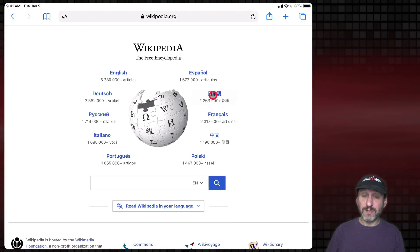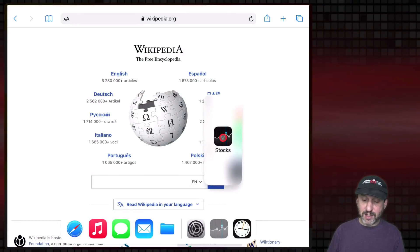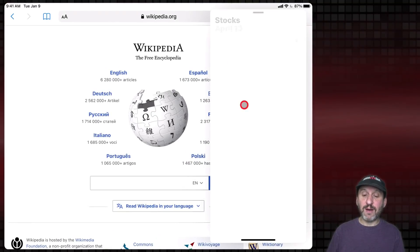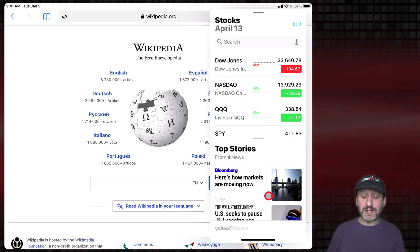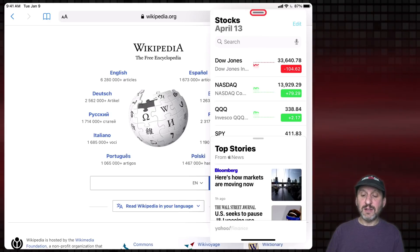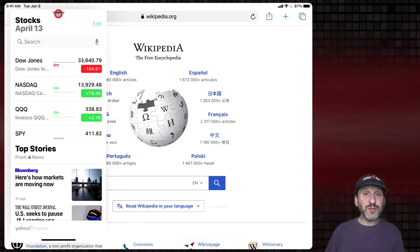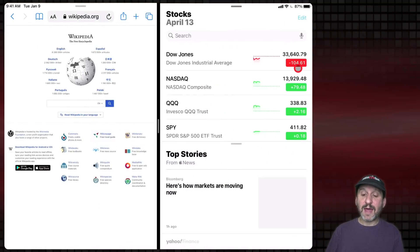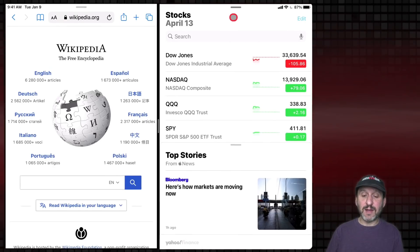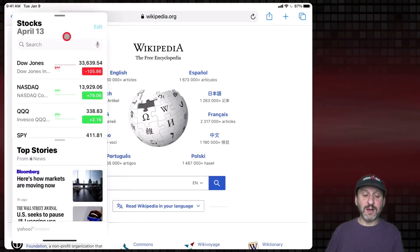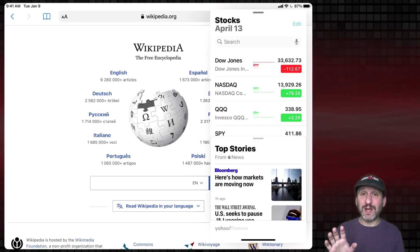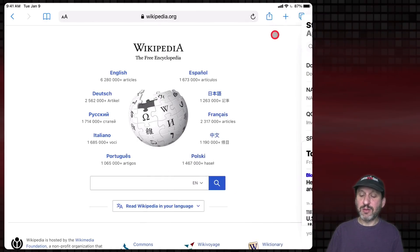Now let's do the same thing but for Slide Over. Bring up the Dock, tap and hold, then drag up — but instead of going all the way to the right or left, lift your finger while the app is in the center. You can see it appears as a small vertical rectangle window on the right side of the screen. You can grab the line at the top to move it to the left side. You can also convert it to Split View by dragging it all the way to either side, then convert it back to Slide Over by tapping the line and pulling it back into the vertical rectangle. To dismiss it entirely, throw it off the right side of the screen — though be careful, dragging it all the way to the right will put it in Split View instead. It's a bit tricky — that art versus science thing again.